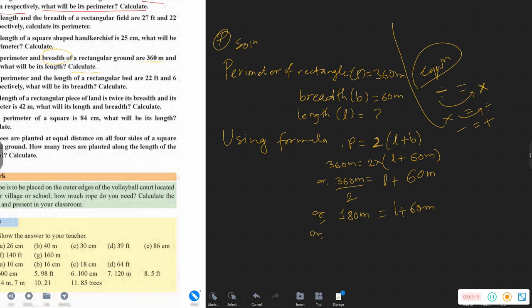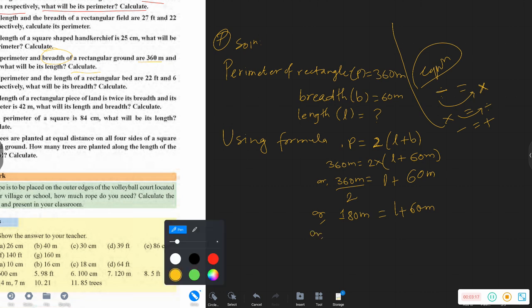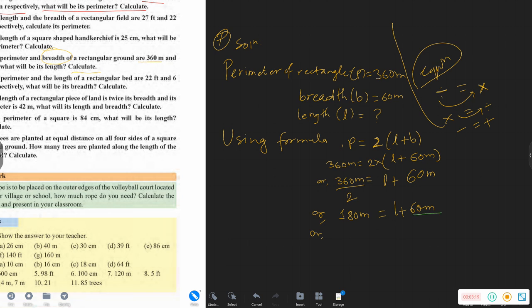After dividing 360 by 2, we get 180 meters. So 180 meters is equal to L plus 60 meters.